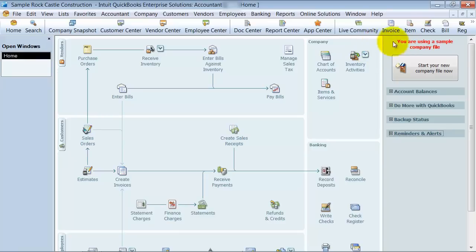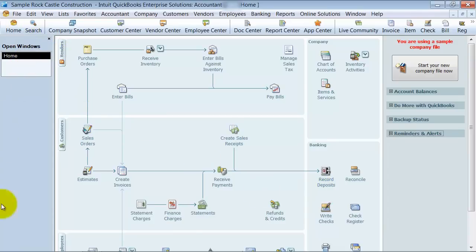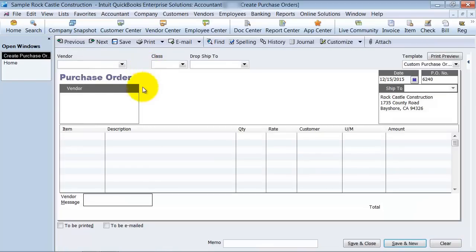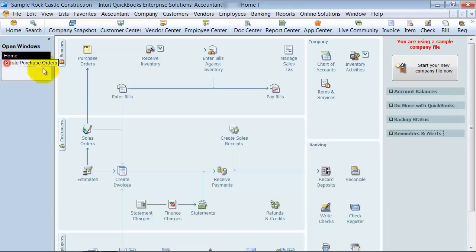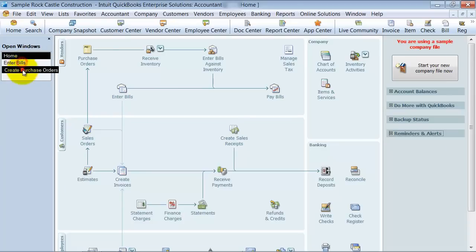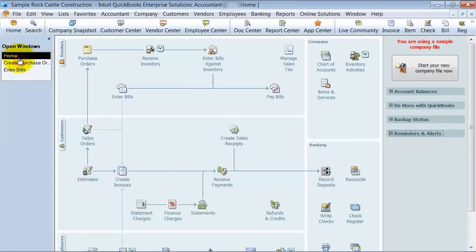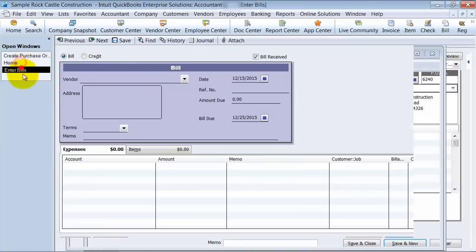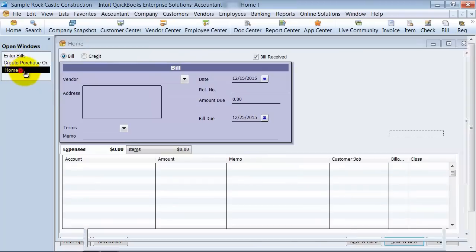I do have a lot of clients ask me if you can completely take this off, and that's a no. I like to have my open Windows list on the side here so that I can see which different areas of QuickBooks I'm in, and I can quickly navigate through those different areas.